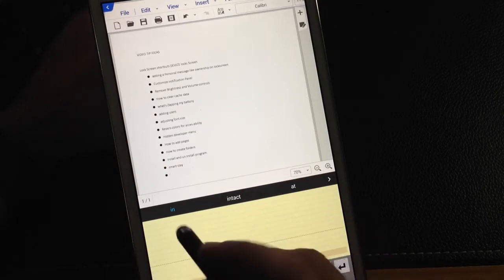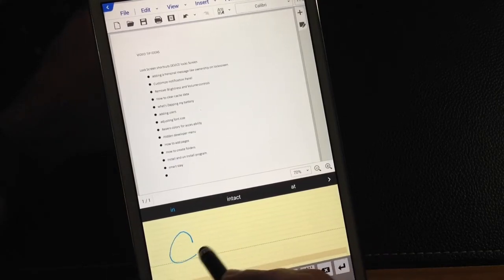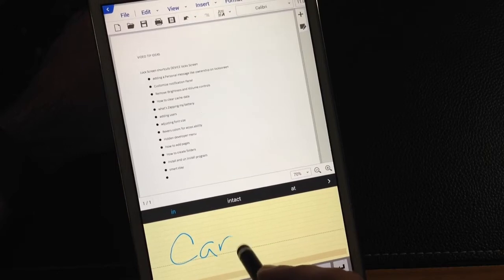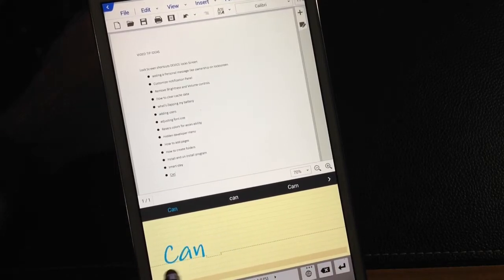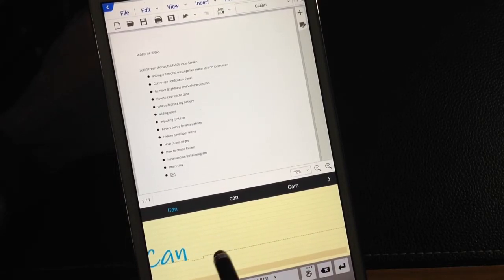So let me give you an example. I'm going to write a word and write the word can. I wrote the word can. And notice how it converted automatically. Can.